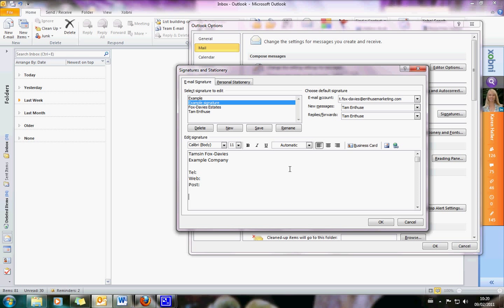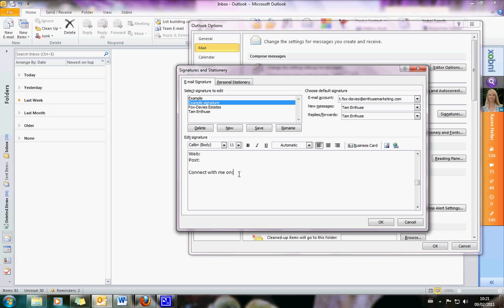Then what I do is underneath that I put a heading — 'Connect with me on' — and I'm going to put my social media icons underneath this. Let's make that bold so it's obvious. And what you need to do now is go and get the icons that you're going to be using, so open a browser.